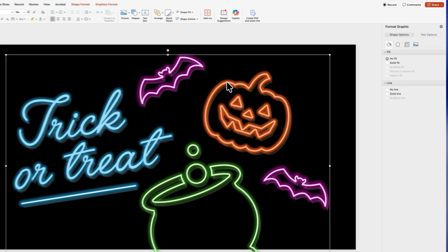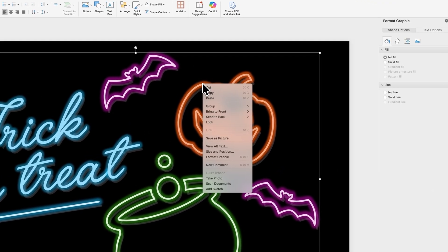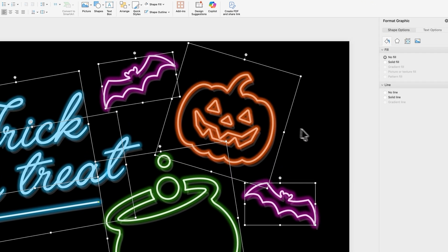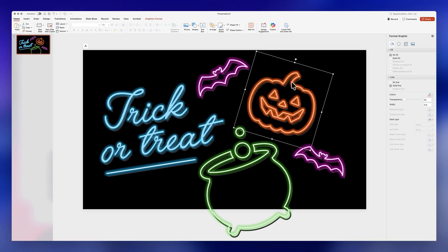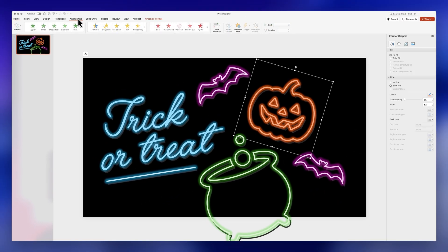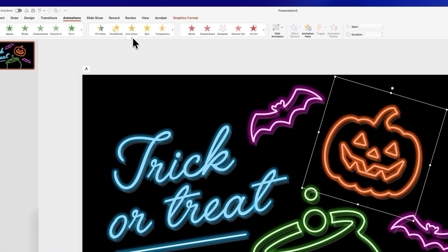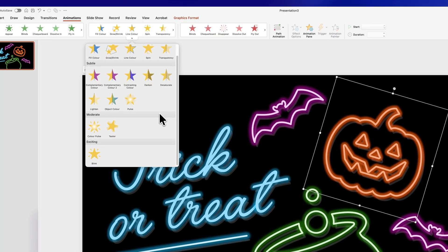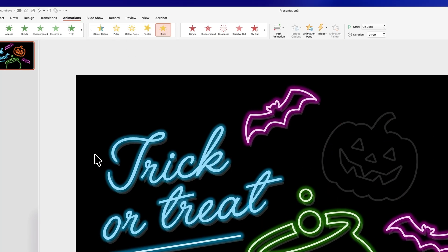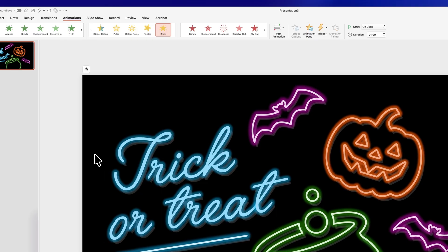Right-click and ungroup the elements. Now we can add our animation. Select one of the icons, then click on Animations. Go to the Emphasis animations and click the drop-down. Here you're going to select Blink. This will literally just give us one blink, which is not ideal.